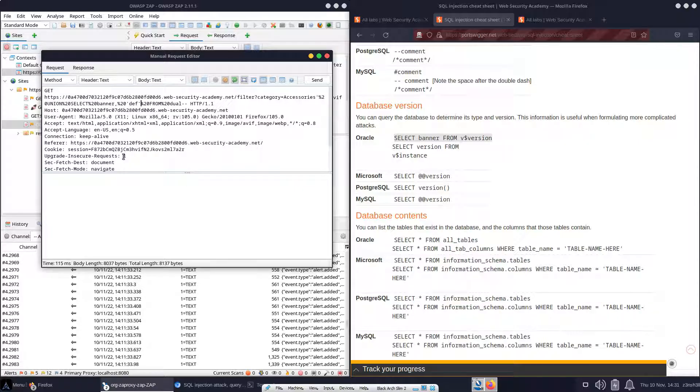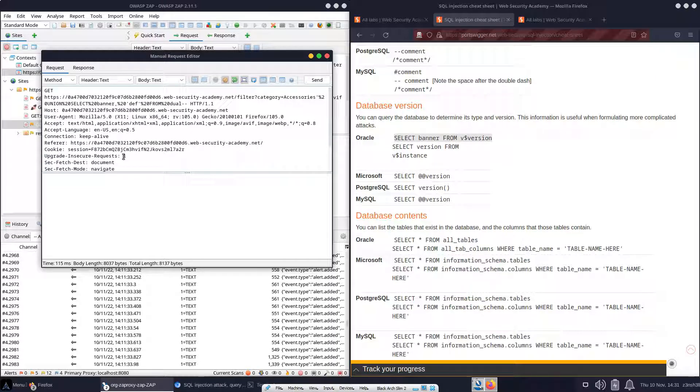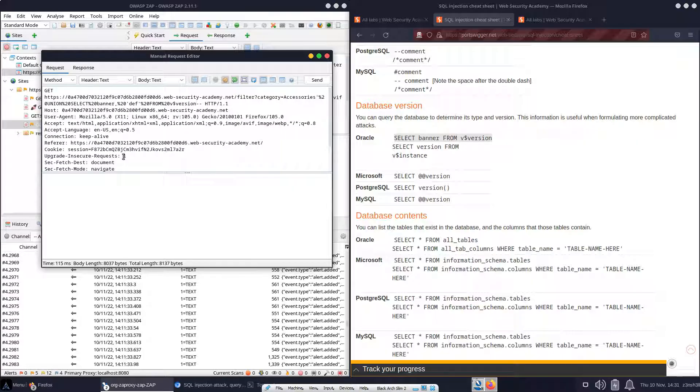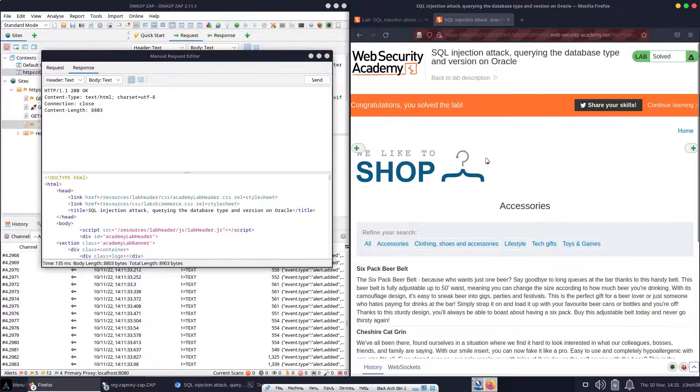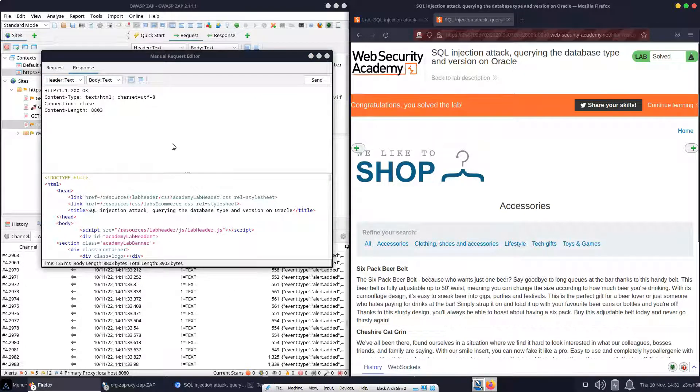So we're going to select the banner. Let's just leave that string in place. From, instead of dual, we obviously want the name V$ version. Put V$ version in there. Okay, let's send that. Let's see what we get. So just pulling our lab back up, we get the flag saying that we have, in fact, solved the lab.